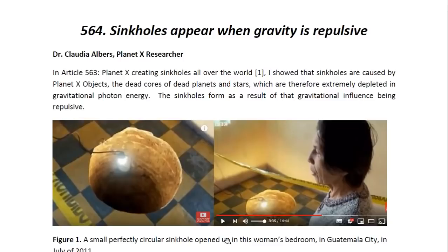Hello ladies and gentlemen, I am Dr. Claudia Albers, Planet X research and professional physicist. And today I'd like to bring to you another one of my articles. This one is entitled, Sinkholes Appear When Gravity is Repulsive.